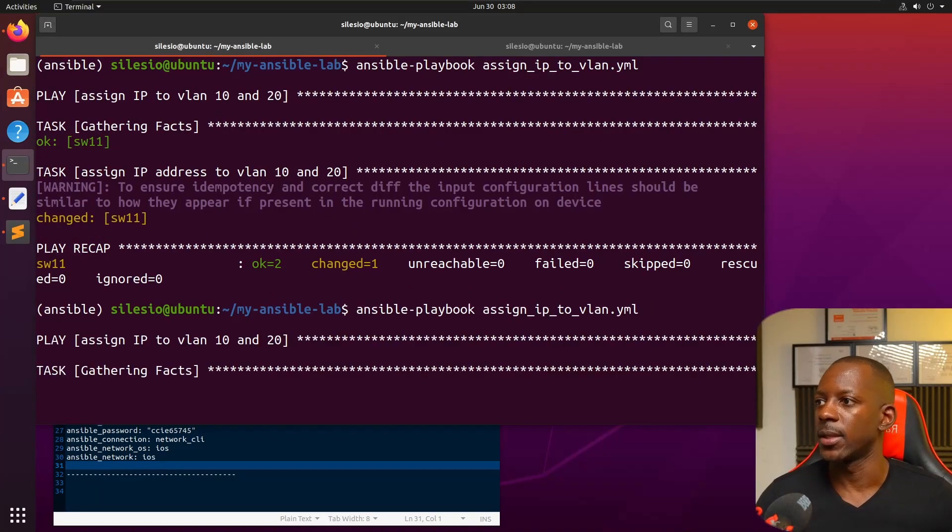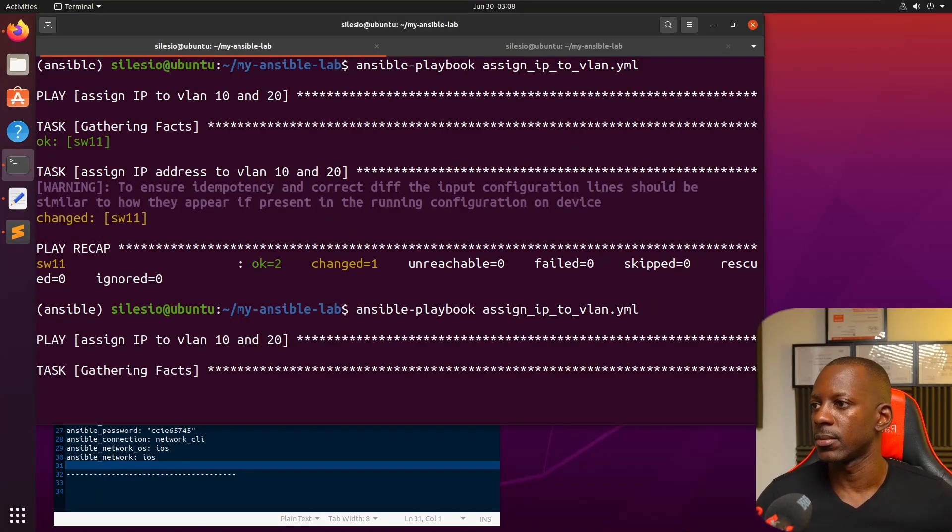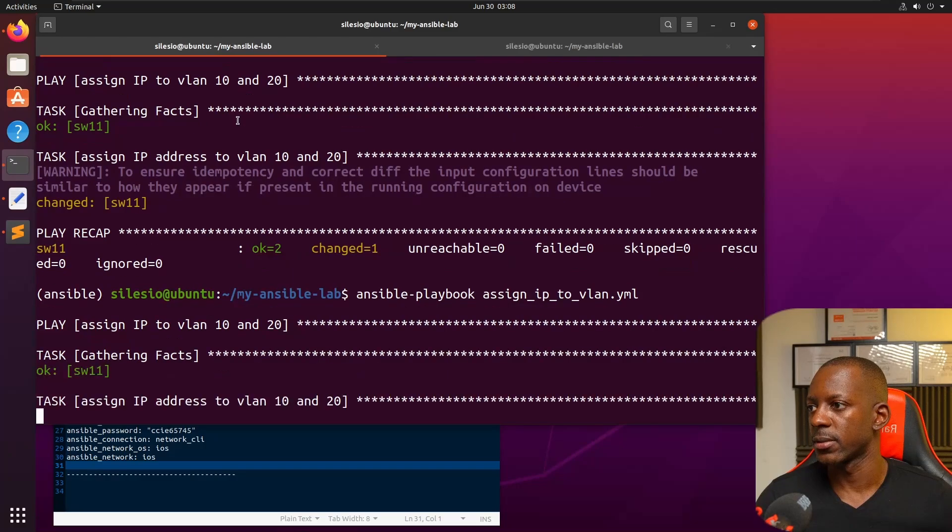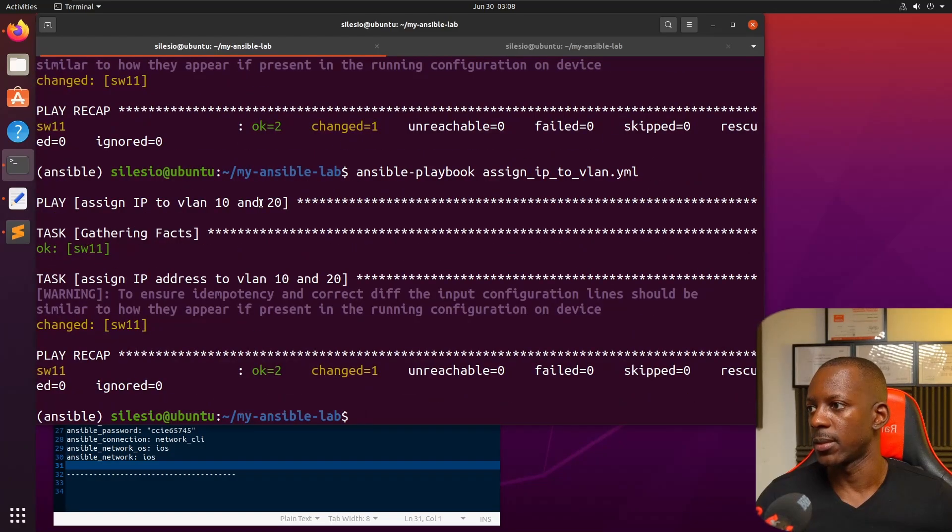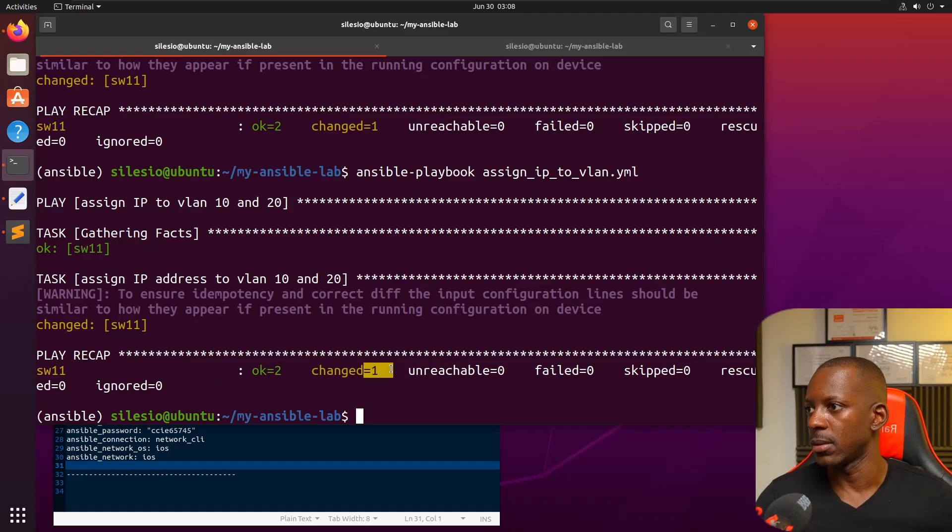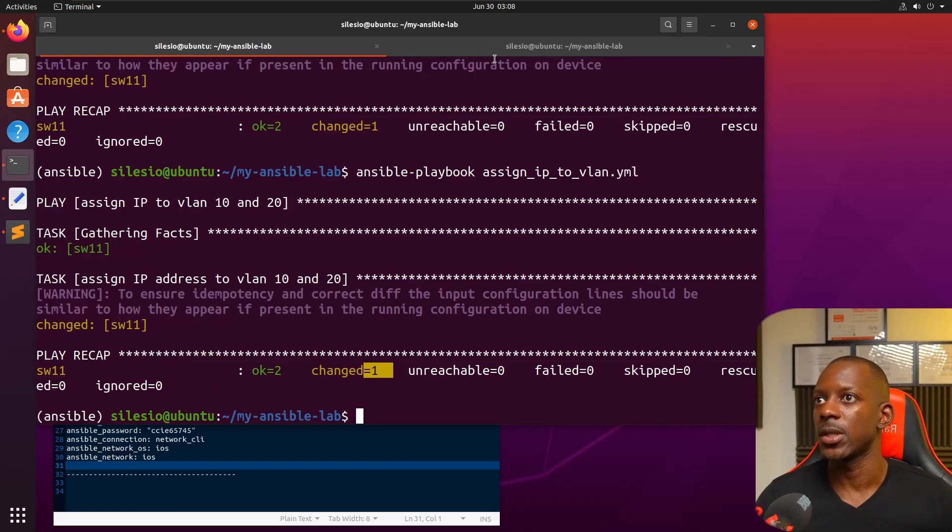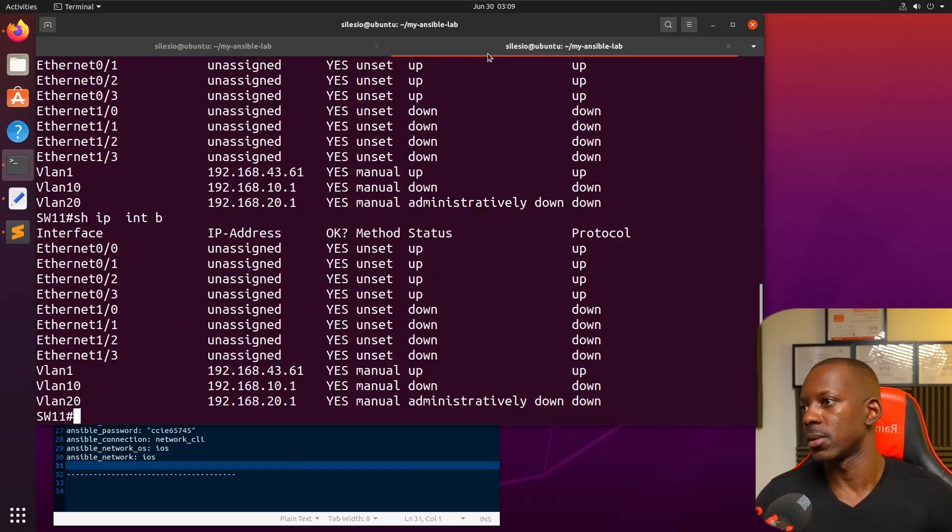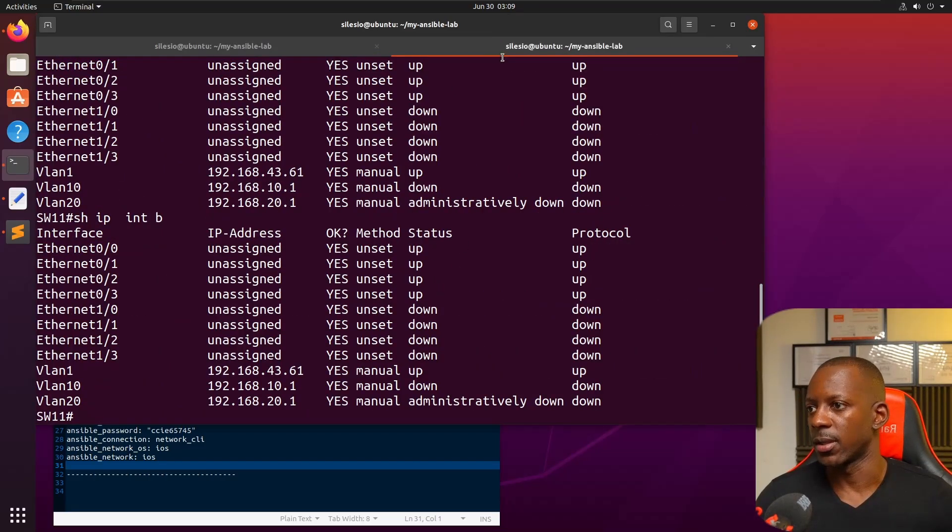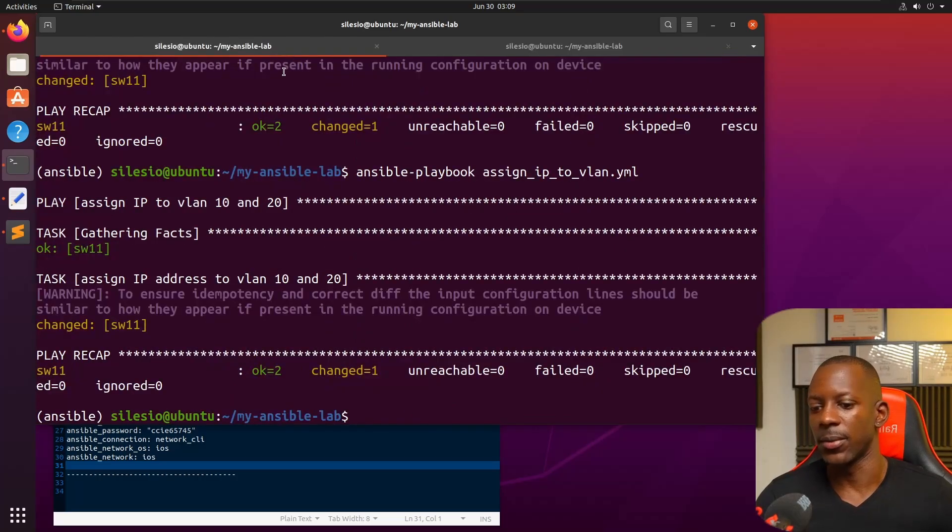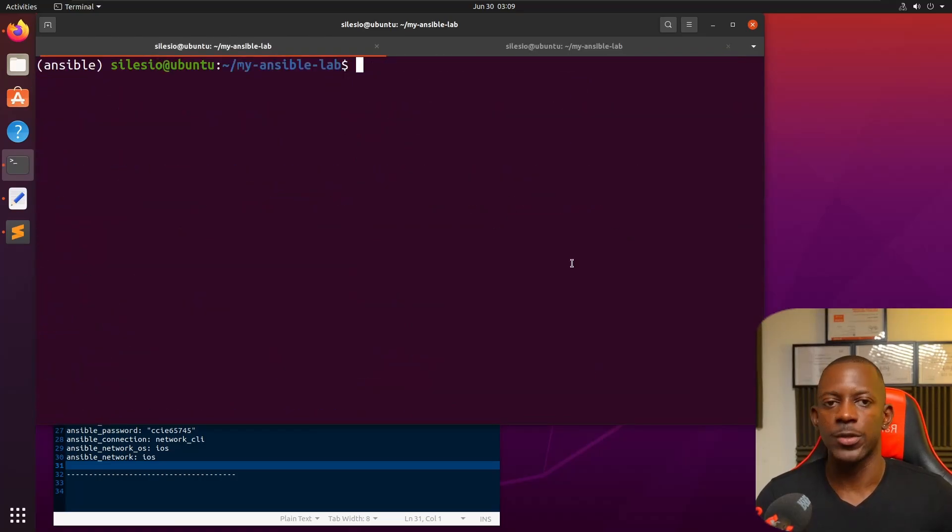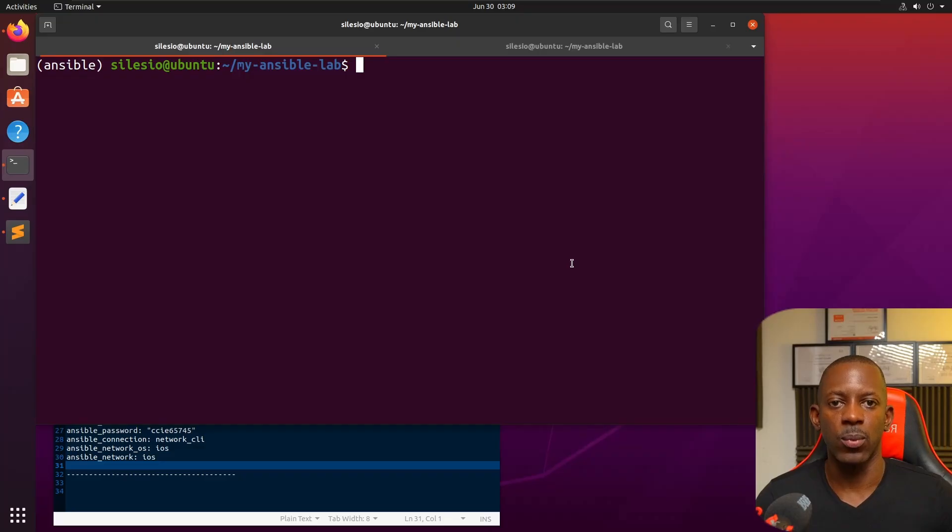Let's try to run this again. Gather facts, assign IP address. Looks like it's only making one change. It's not running the second task for some reason.